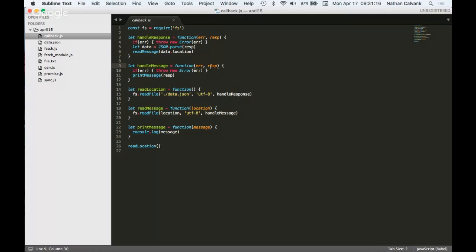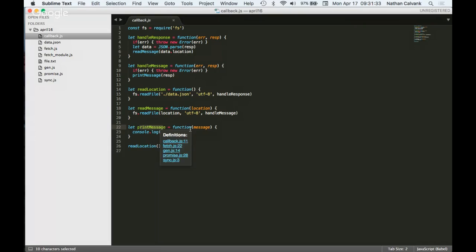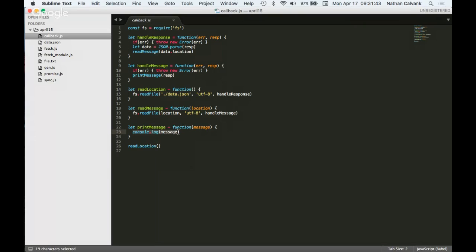Again, error response. If there's an error, it'll kick us out of the function by throwing an error. Otherwise, it will run this line of code, which is print message. And so now we can say, all right, print message is the next function that's being called. Let's head down to print message. We can look at print message and see that it is a function that takes a parameter of a message that was passing up here. And then it'll output it to the console, which essentially just means that we can actually see it.